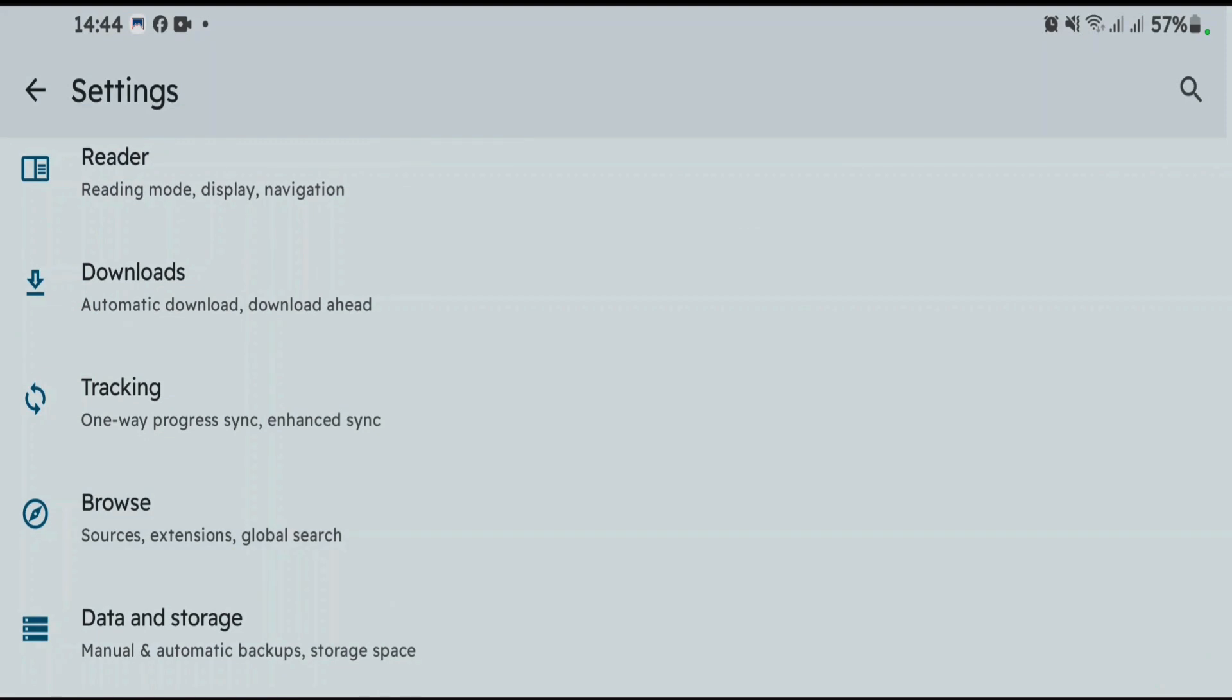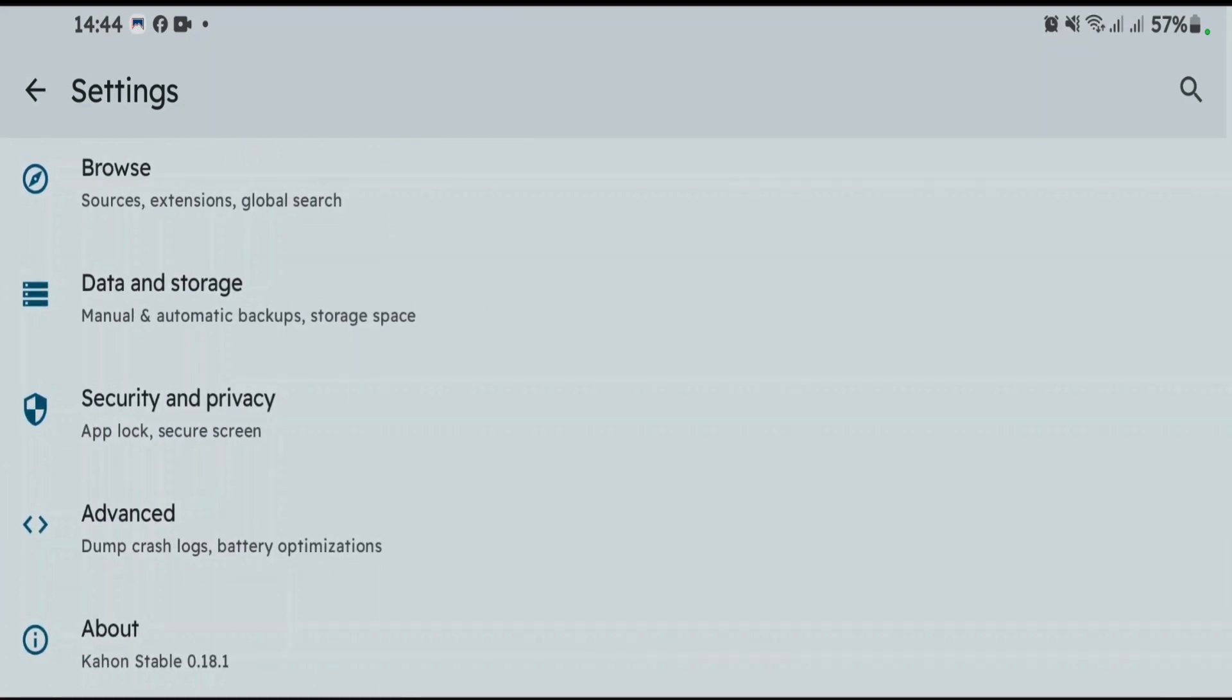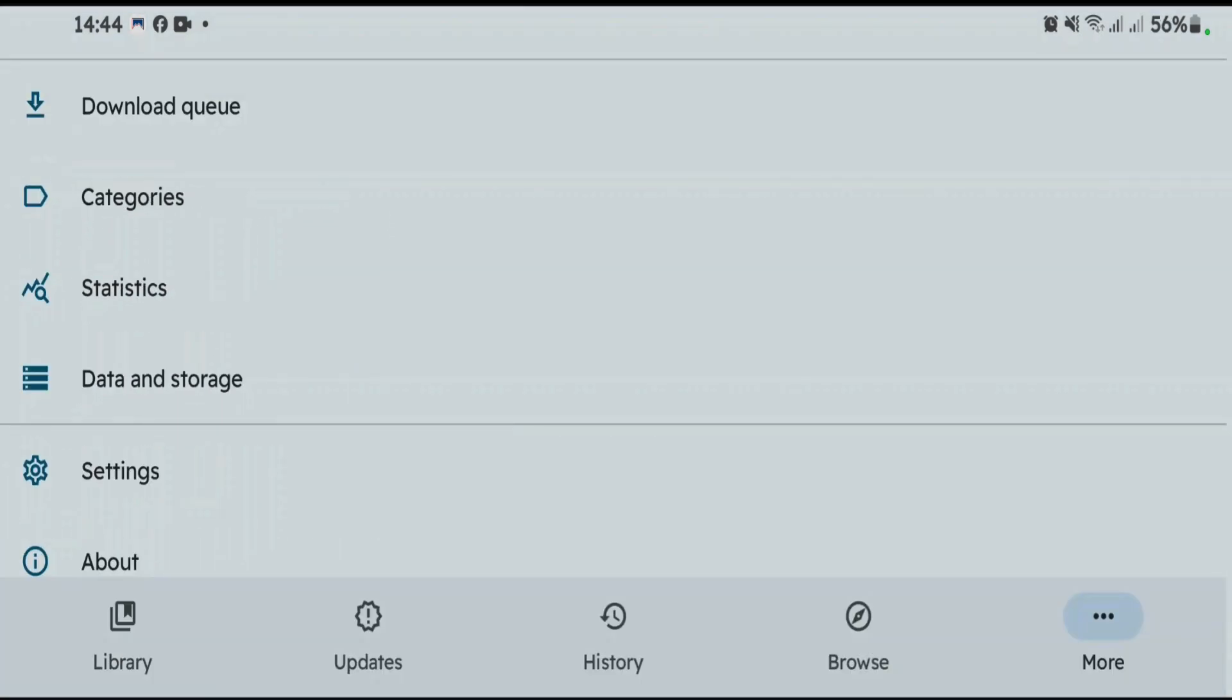Also, there are some downloads, tracking, advanced settings. So it's totally Mihon-based app with some annoying restrictions removed. Just like this video and subscribe to this channel.